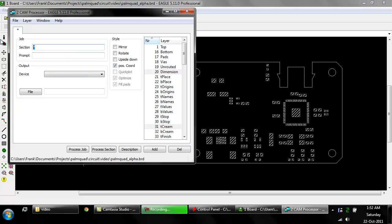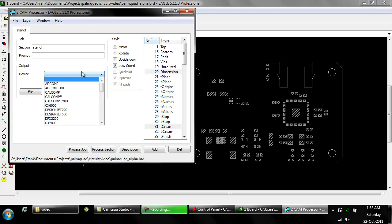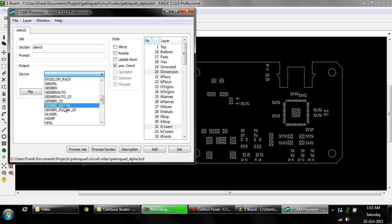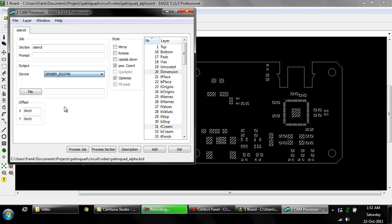And we're going to call this stencil and output files. We are going to select Gerber RS274X. Make sure pause chord is on, optimize is on. We are going to call it stencil.gtp. Now process job.